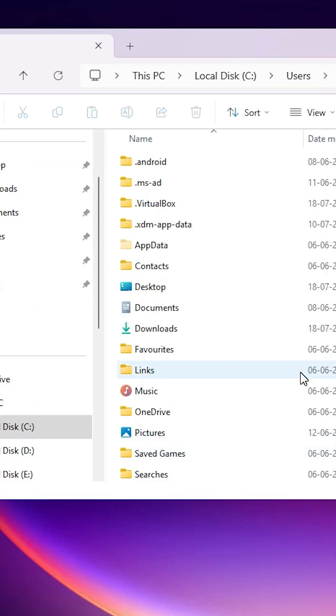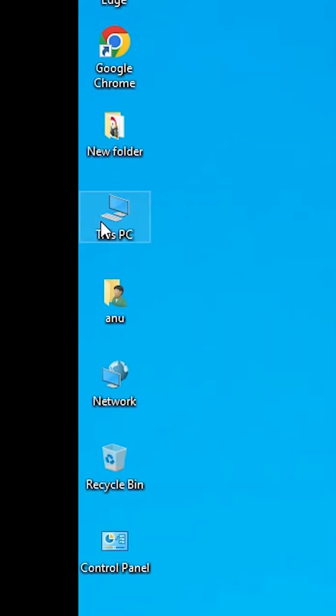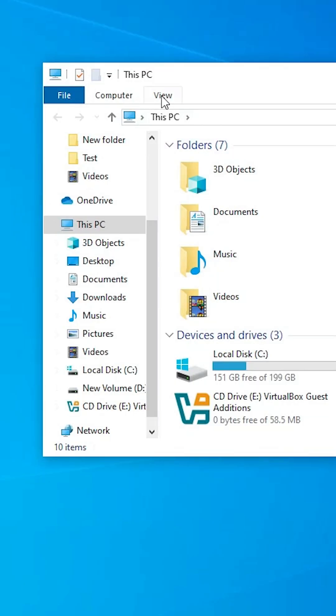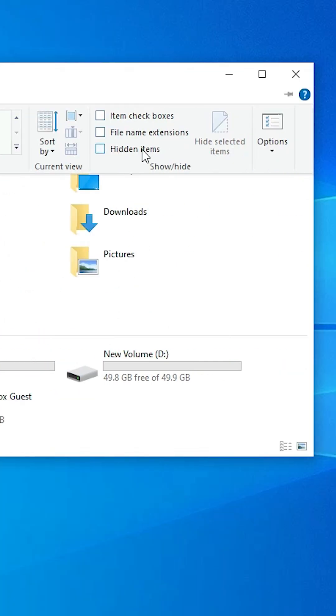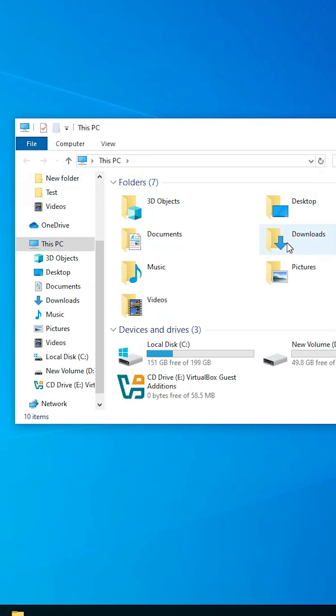I go to Windows 10. I go to This PC, go to View, and here we find Hidden Items. If it's not selected, not checked, then check it and it will show all hidden files or folders on your Windows 10 PC.